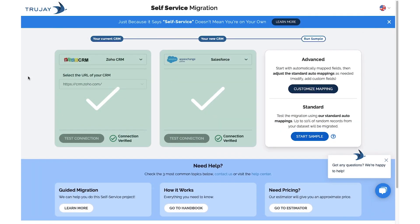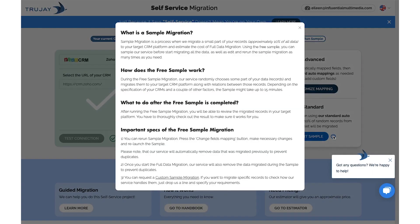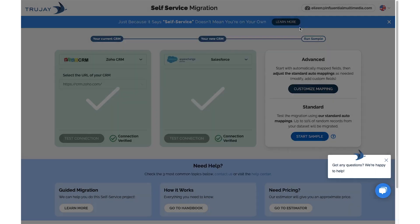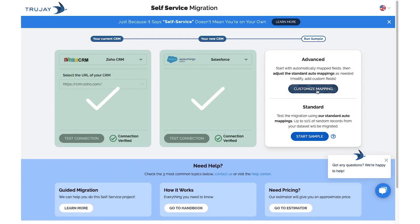You'll then have the option to choose from Advanced or Standard Mapping. If you have questions about our standard mapping, hit the FAQ icon. For this video, let's do Customize Mapping.